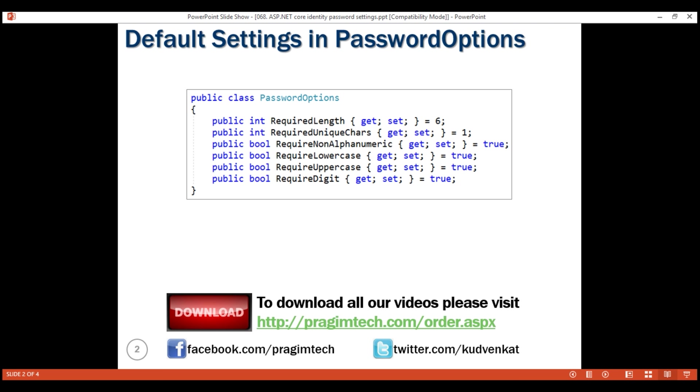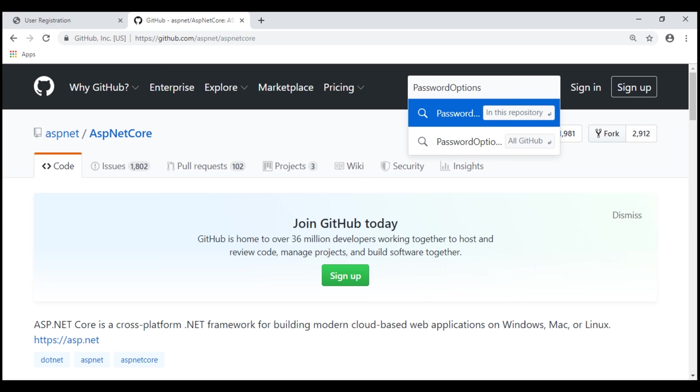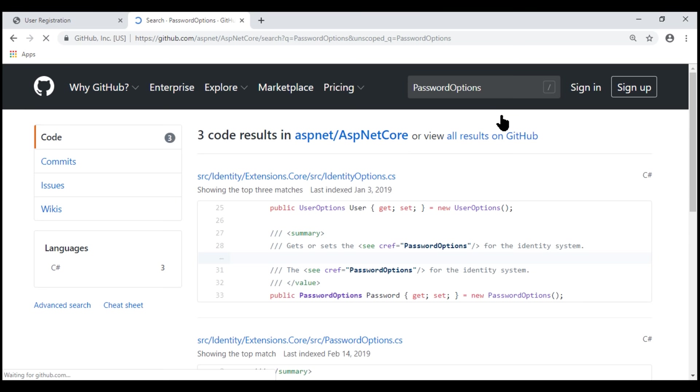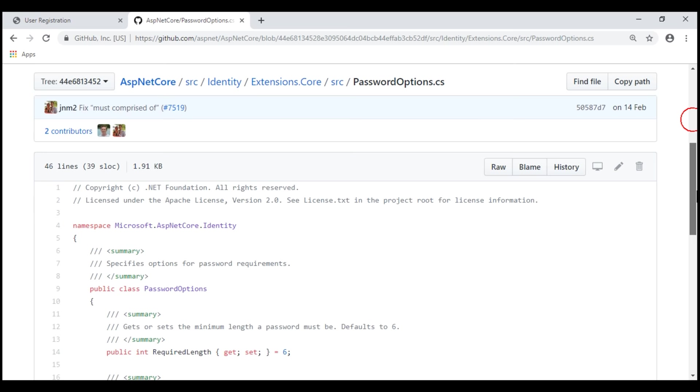Since ASP.NET Core is open source, we can find the source code of this class on their official GitHub repo at this URL. On the GitHub repo, let's search for password options class and we want to search for this class in this ASP.NET Core repository, and here is that class.